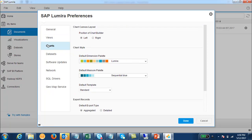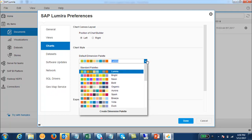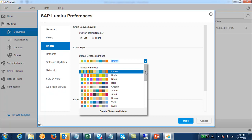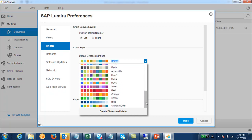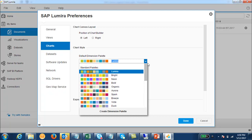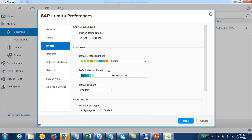Here you can select the different colors as per the requirement. This is the default palette which the Lumira tool is using. If you go to the dropdown here you will see the different color palettes which are available, and you can choose any of them as per the requirement.